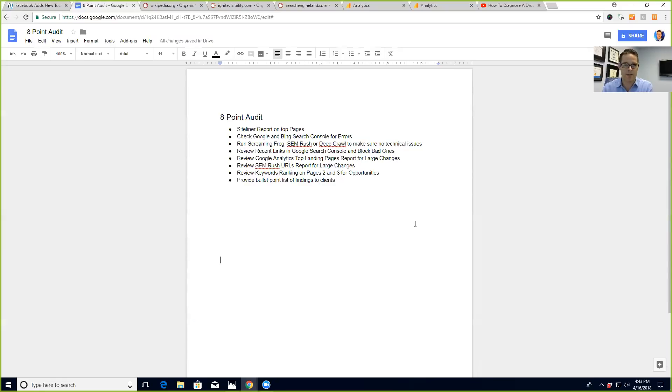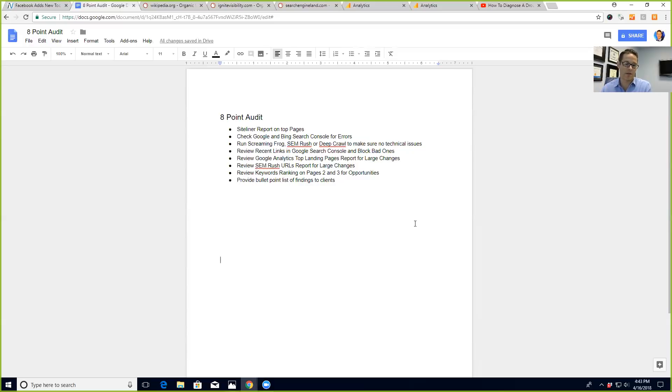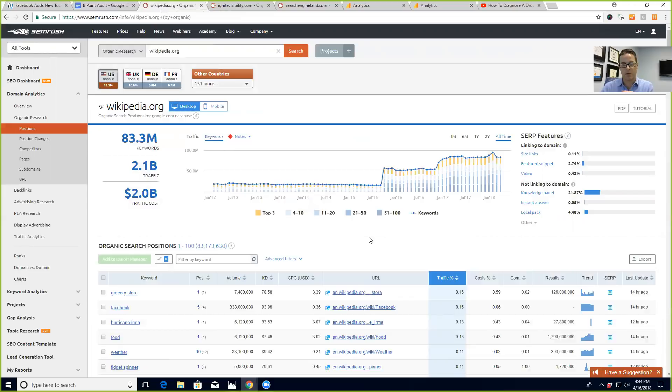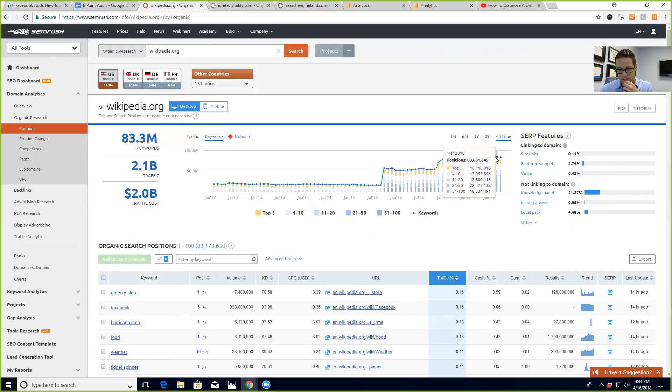look at the top landing pages, look at SEMrush, review the top keywords and crawl the URLs that were ranking for that. I did that, but when you look at this actual update, you can see right here - what I've done is I pulled up